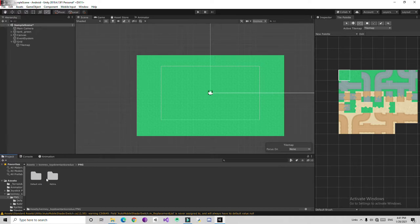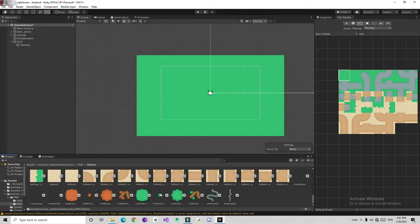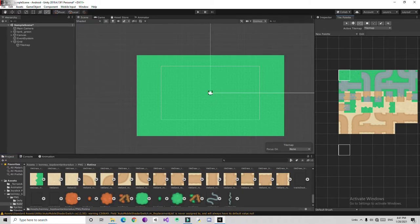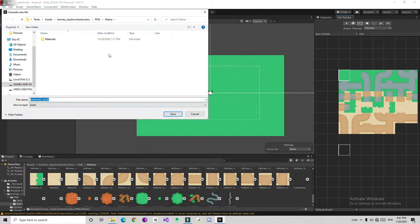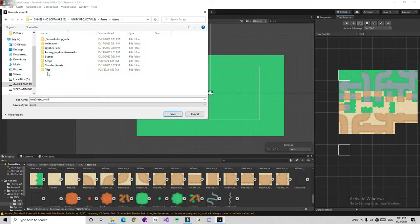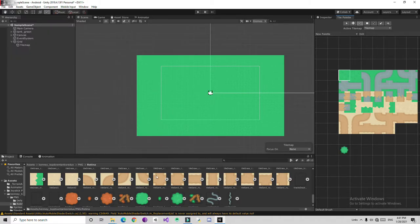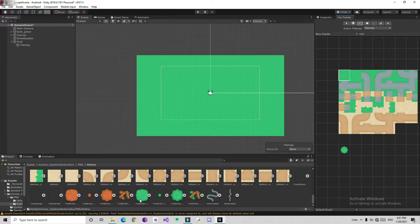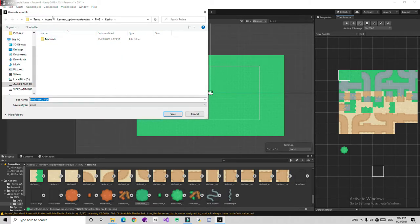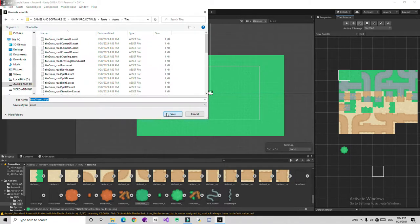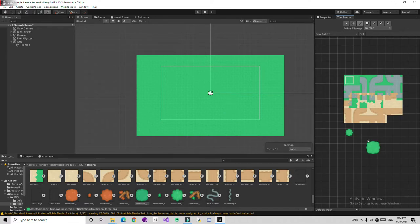Going back to the candy PNG asset, we are going to choose the tree sprites. I'll drag the tree sprites out here into the tile palette, select the Tiles folder, and save. It's going to add the tree tiles to the palette.